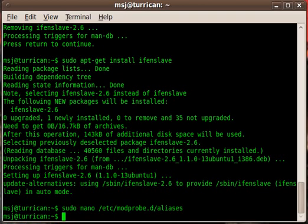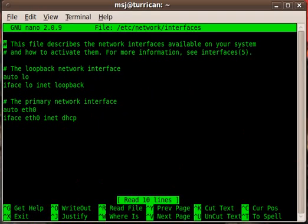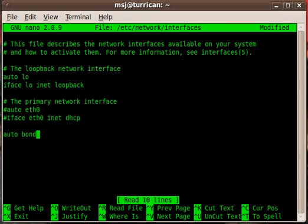This is done, save that. The next thing we have to do is modify our interfaces file. Start the editor on the interfaces file, then we have to comment out the eth0 interface and create the new bond interface with bond0.